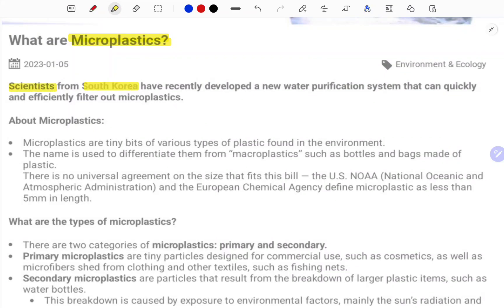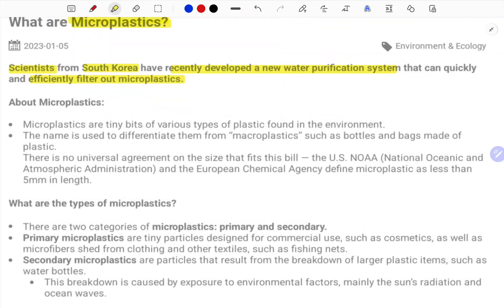Scientists from South Korea have recently developed a new water purification system that can quickly and efficiently filter out the microplastics present in the water. This is part of your environment and ecology concept.